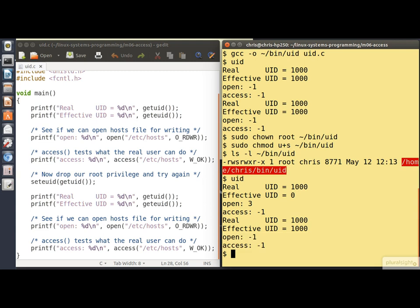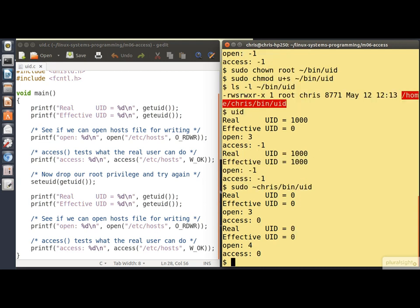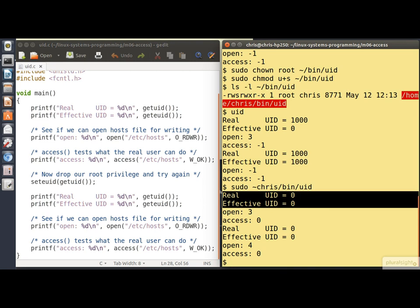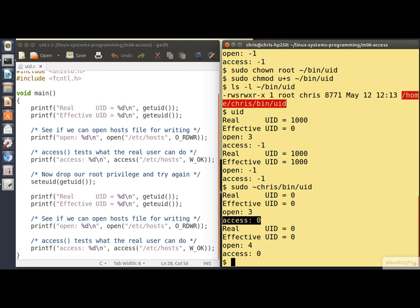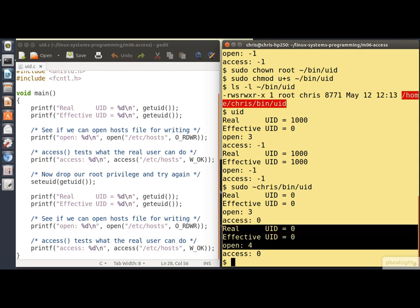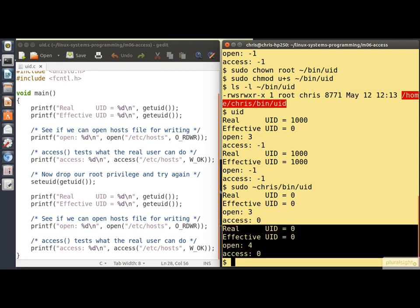Finally, let's use sudo to become root before running the program. In this case I need to specify the full path name to the executable. Now my real and effective user IDs are both zero. The open succeeds, and the access() call also indicates that the real user could open the file. Switching back to my real user ID makes no difference because both are the same. Not the world's most exciting program perhaps, but it does illustrate the difference between real and effective user ID.